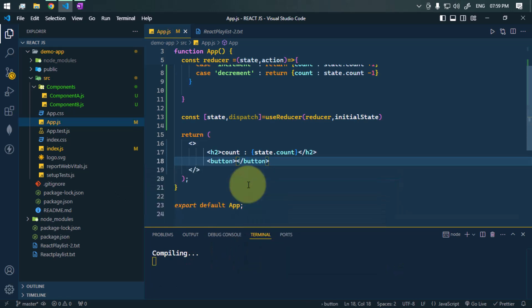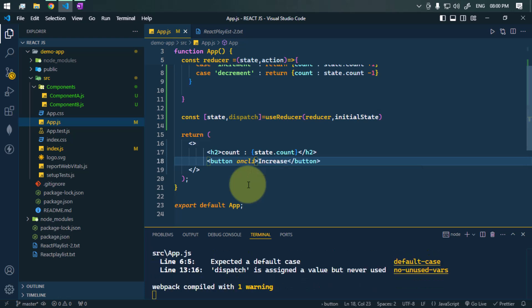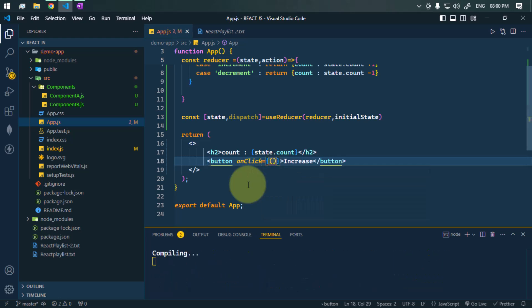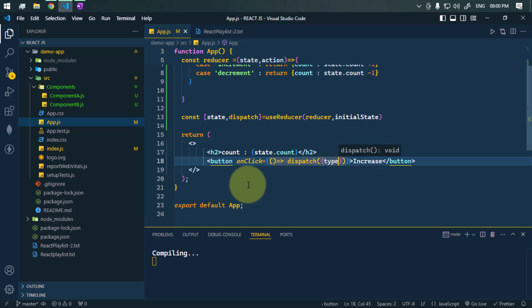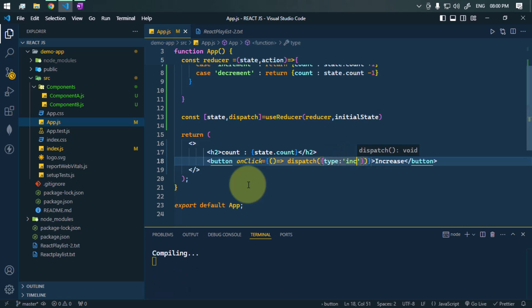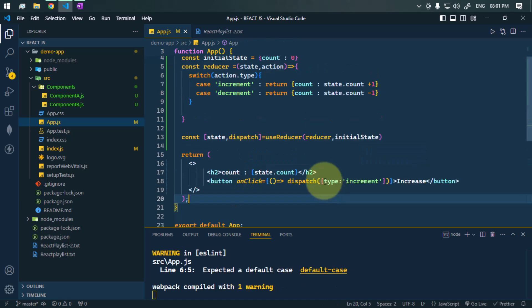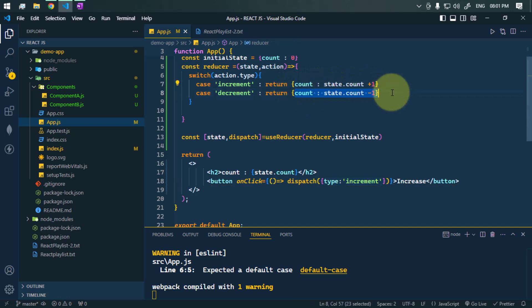To increase and decrease the value we need buttons. The first button will increase the value, so we use an onClick handler. On click, we dispatch an action object with the type set to increment. The dispatch type determines whether the state count will increase or decrease.